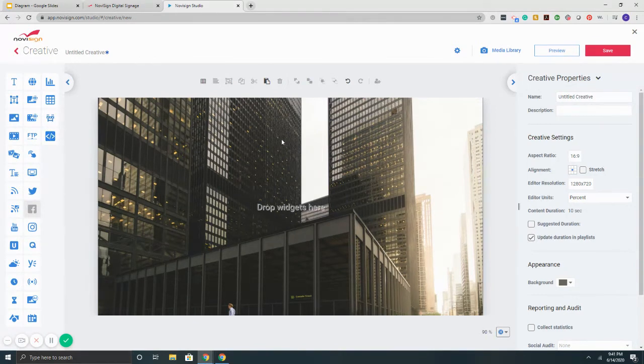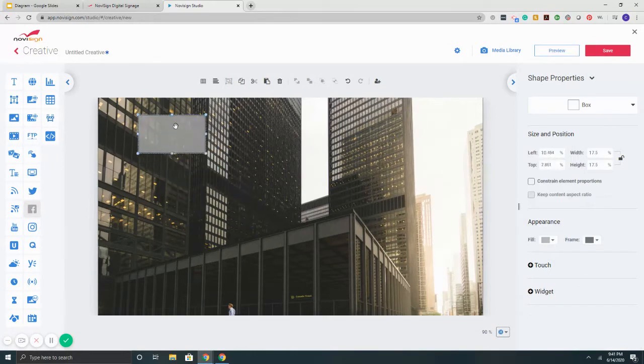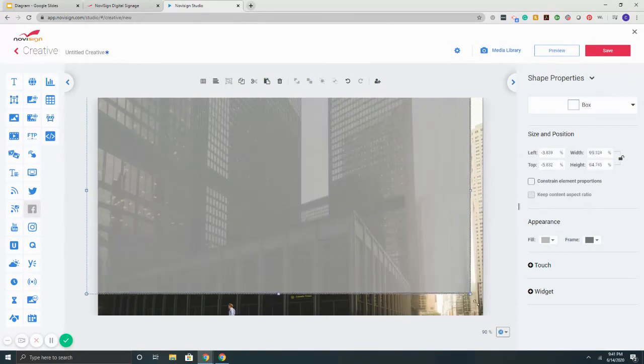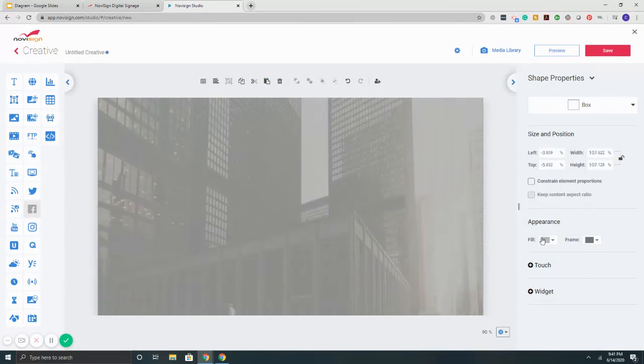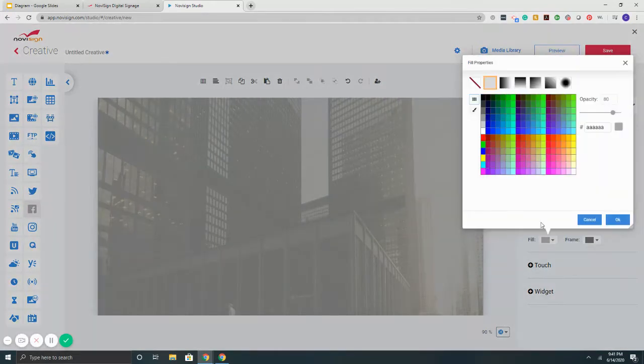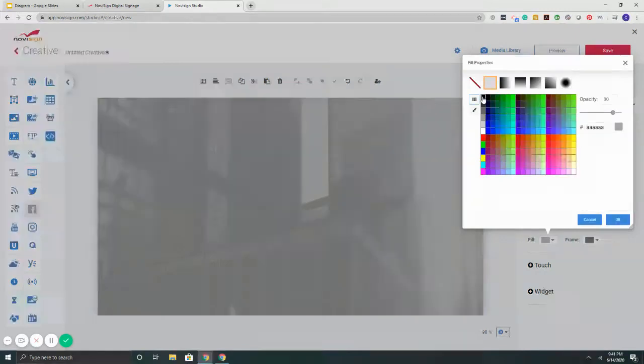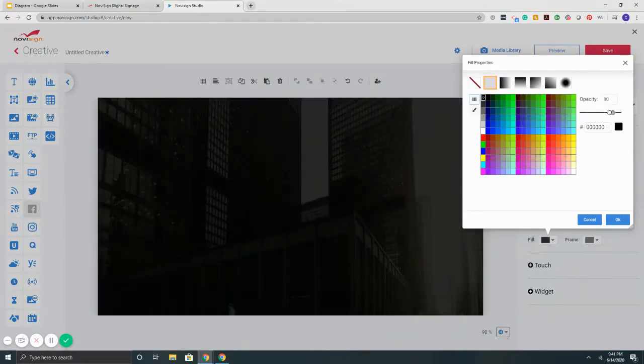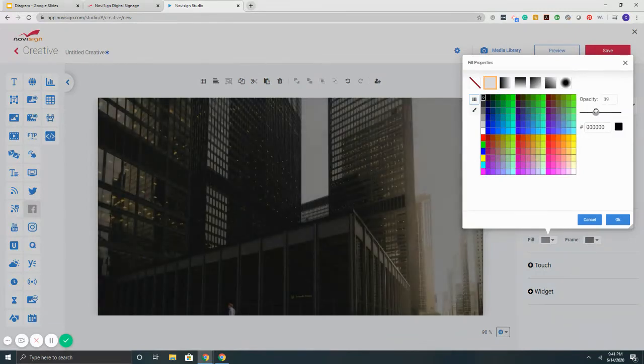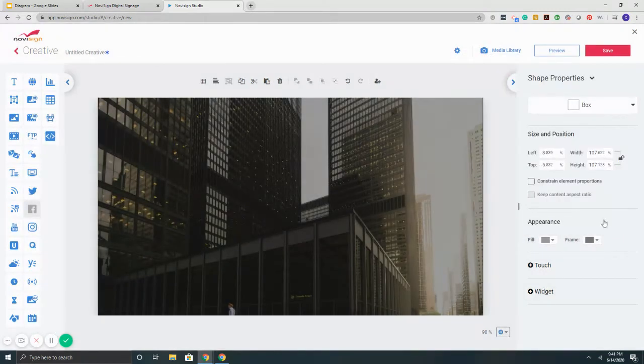Let's start by adding an overlay to this image. I'm going to drag my shape widget and put it on top. On the right it says Fill, I'm going to put that to black. I can control the opacity, so now it's got some nice contrast.